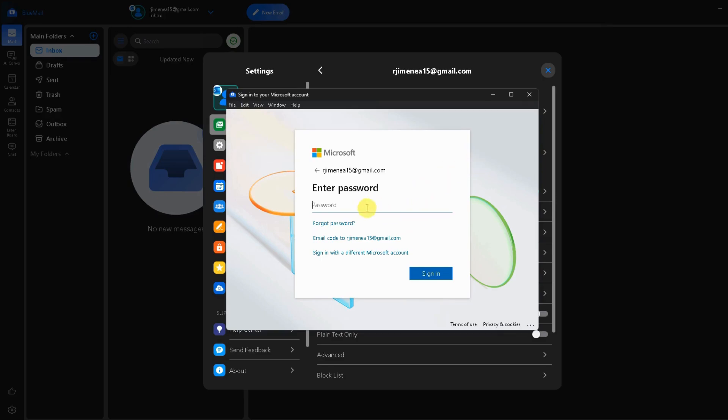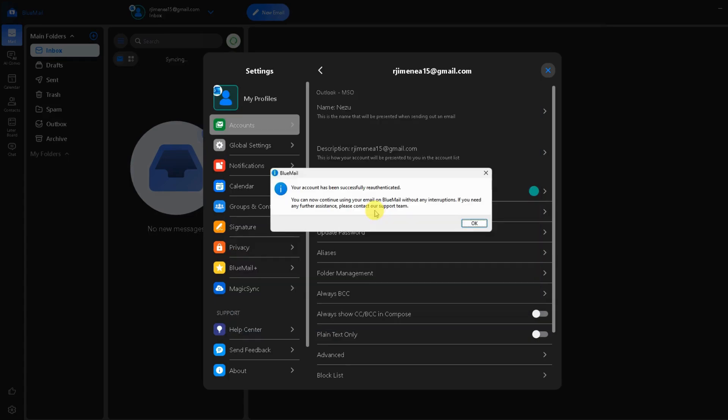So you can enter your password in there, you can sign in, then you'll see this notification: your account has been successfully re-authenticated. You can now continue using your email on BlueMail without interruptions.